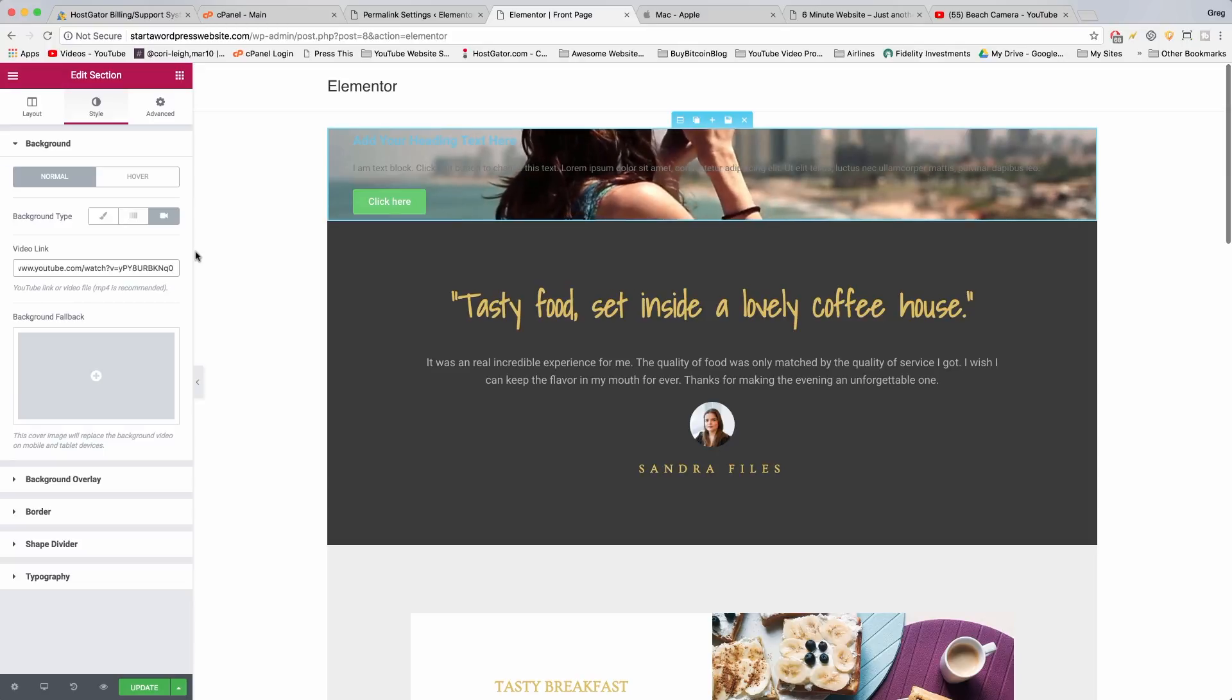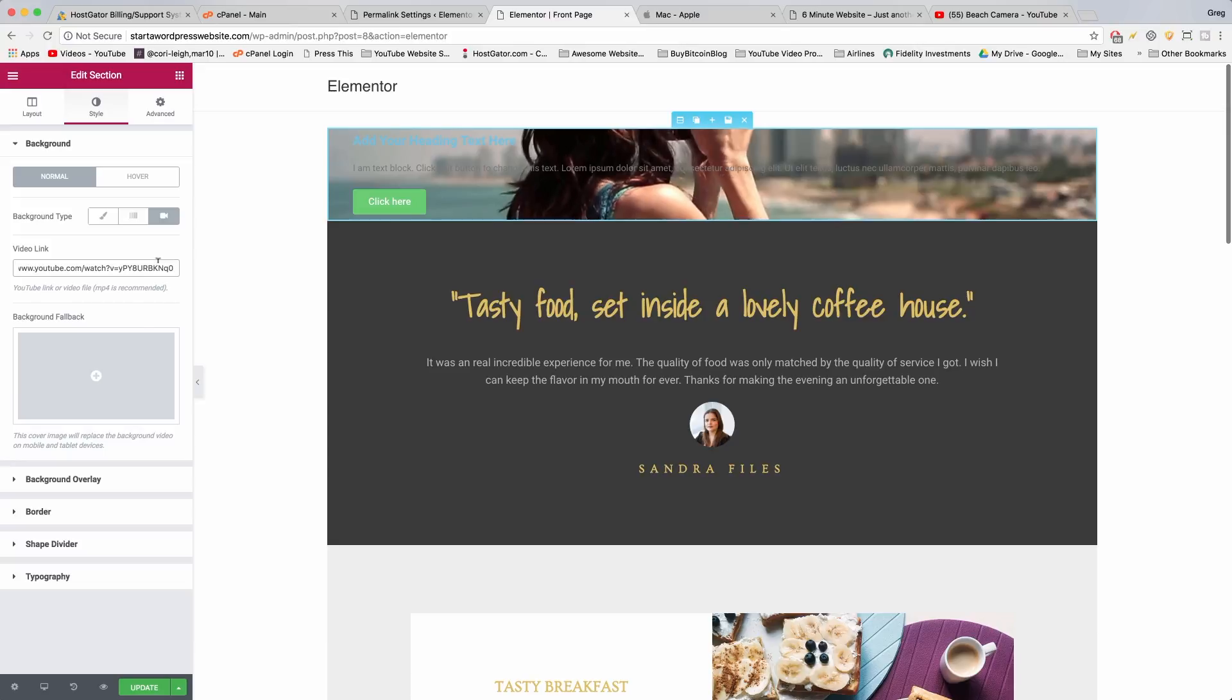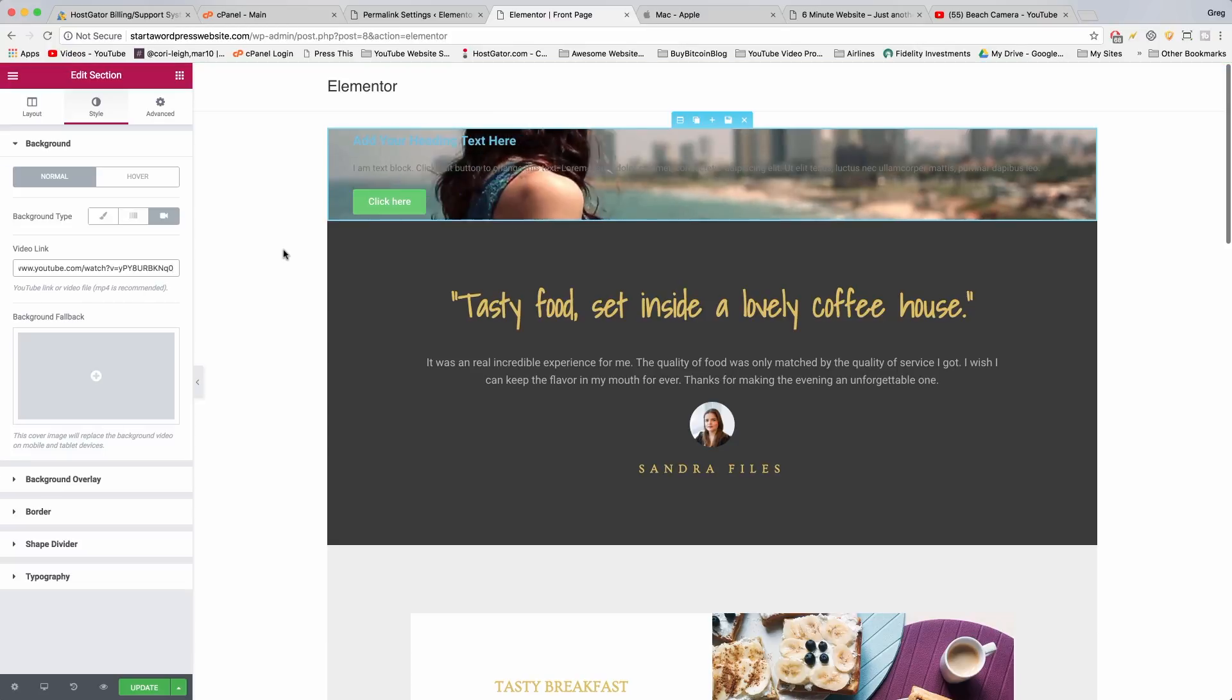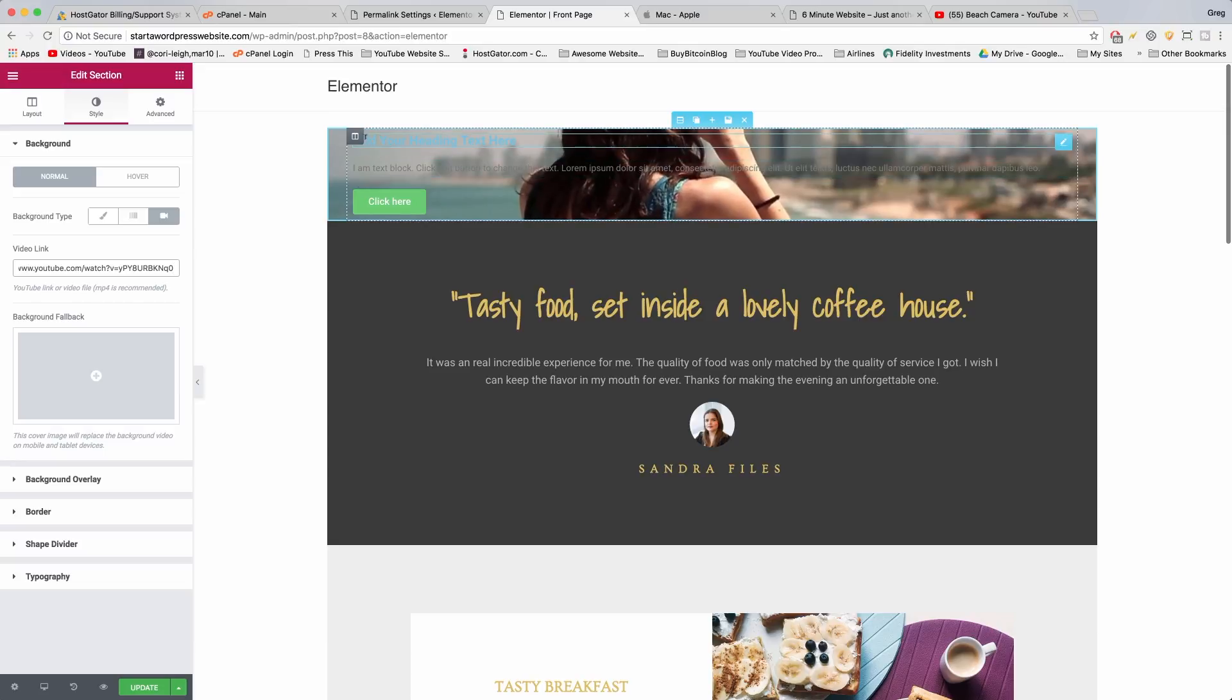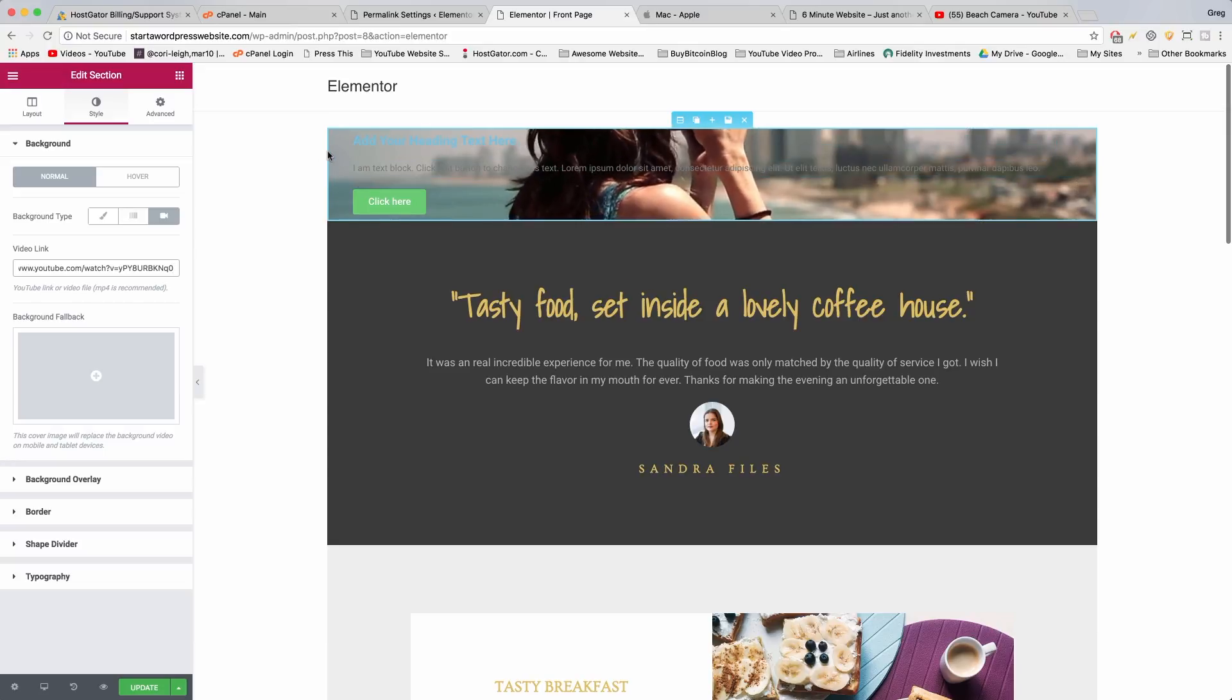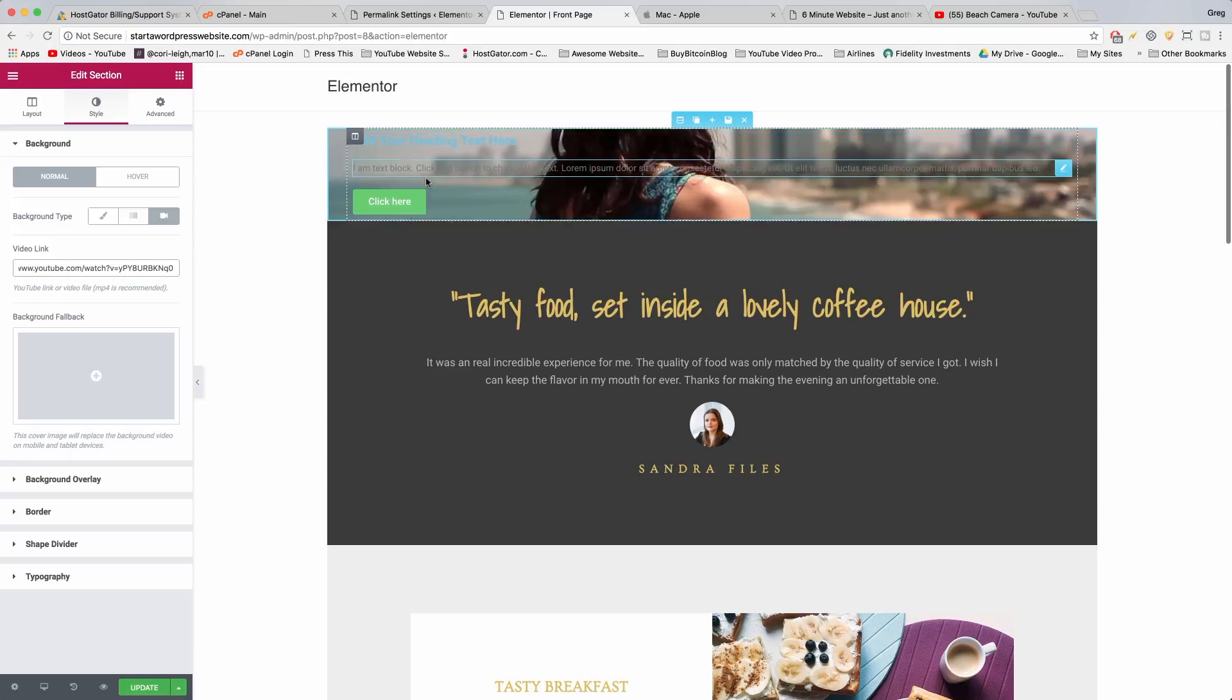The second thing we'll do with that video background is get a still shot to put as our background fallback, which will work on mobile devices or anything that doesn't load quickly. Even though mobile devices do load quickly, just anywhere where the video won't play, they'll see a still image from the video. We're gonna do that in a moment. But for now, let's give ourselves some space so we can see the whole video and we can work around with this stuff we put in this section.